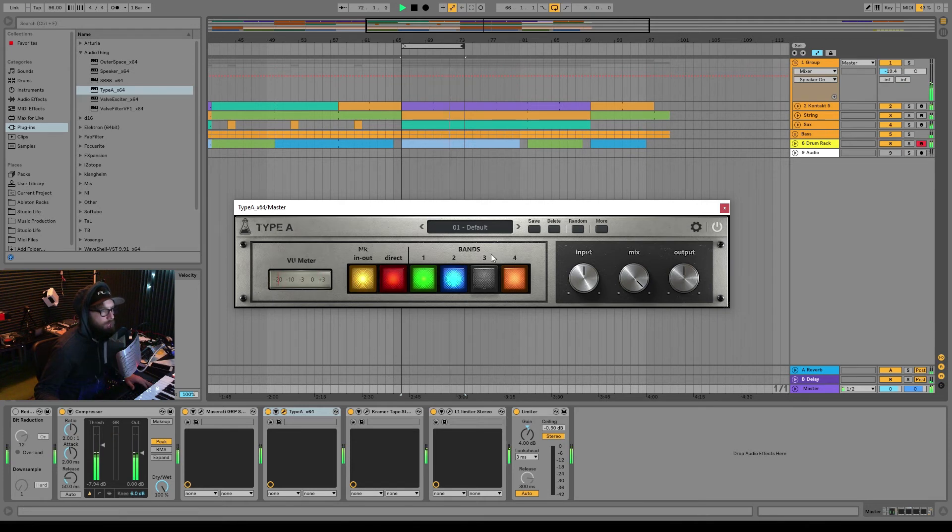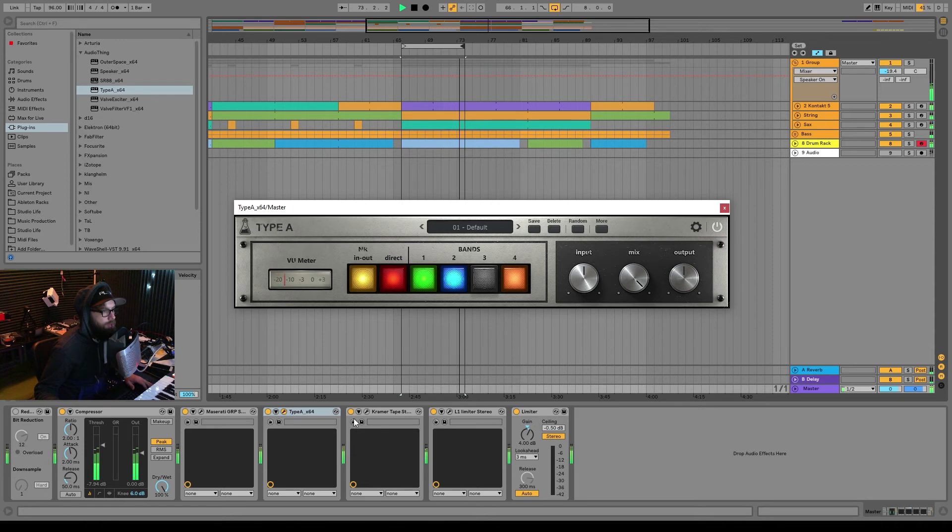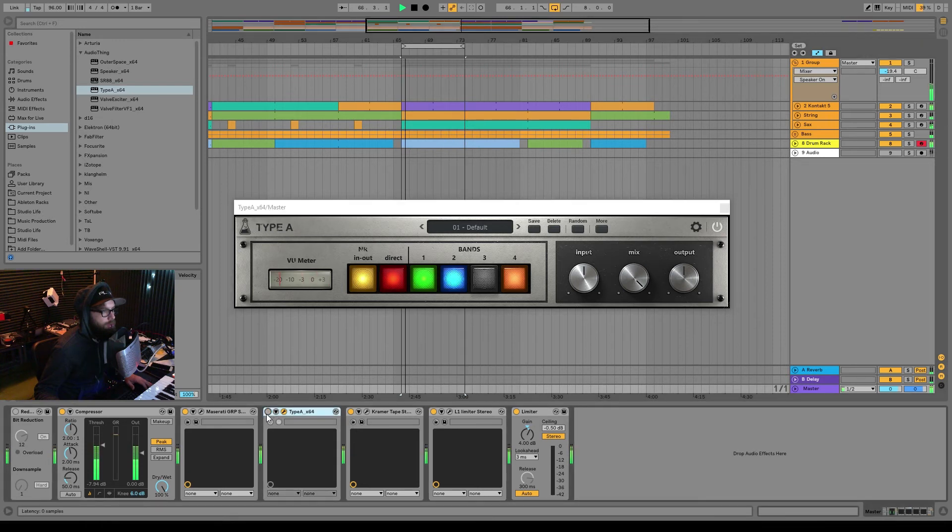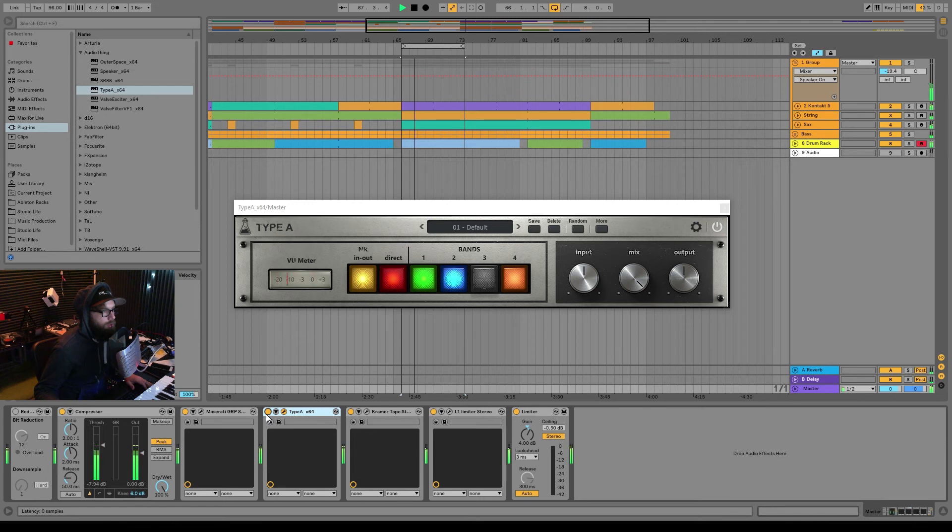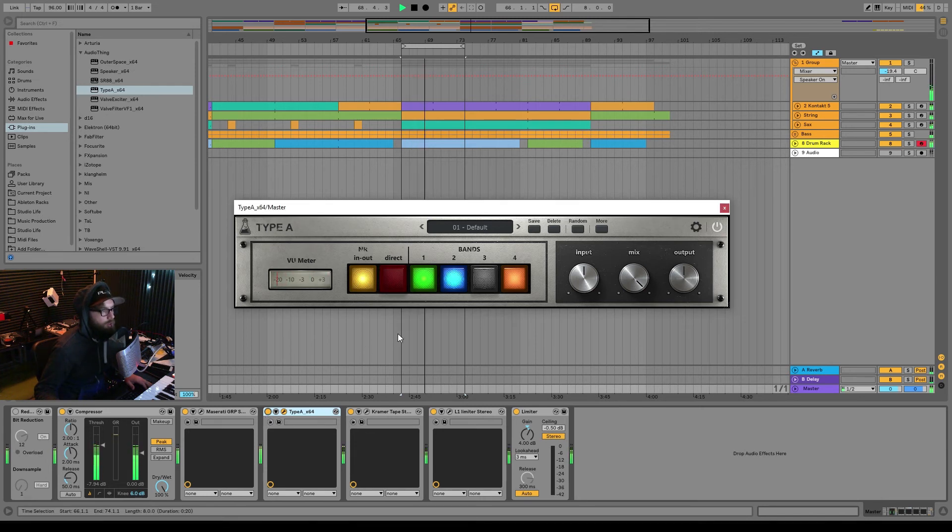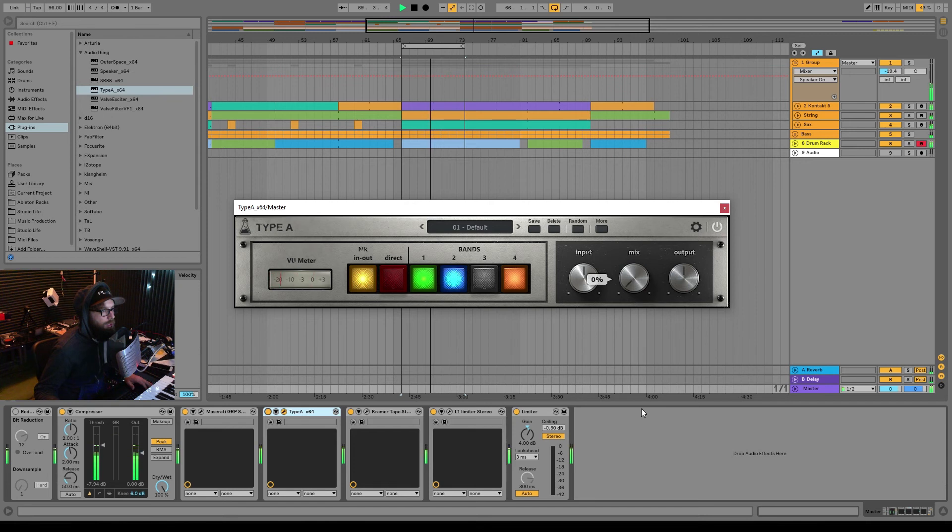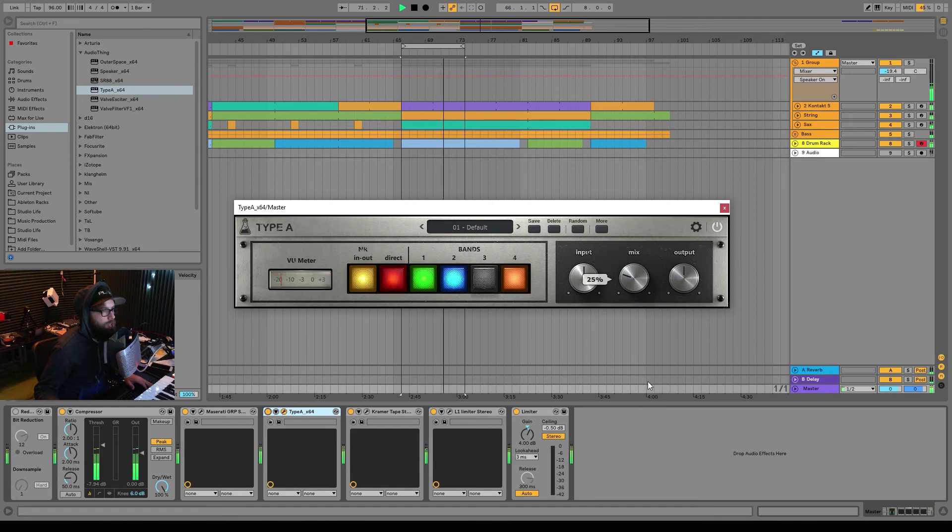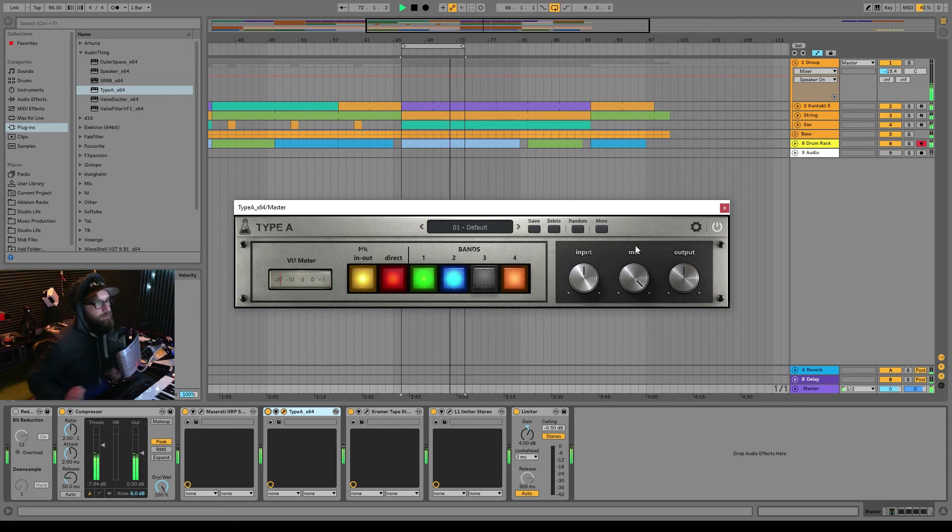Interesting. So let's bypass this to see if it's really making any difference. Interesting. So you could just go wet right, or you could just go like this.